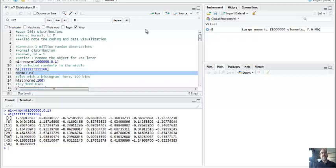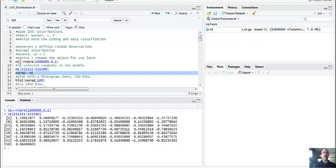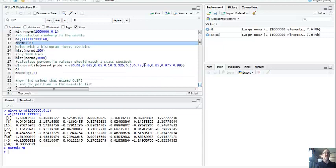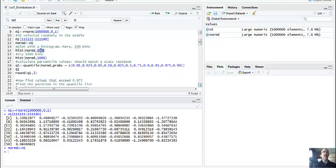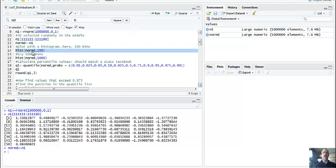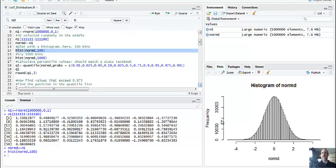I'm going to call it normd - normal distribution. If I want to make another distribution, I can just make n2 or n3, and as long as I rename it, the code below works. Now I'm going to do a histogram with 100 bins. I take normd, make a histogram, and the command makes the histogram of normd with 100 bins. You look here and it looks like the standard normal distribution you've seen.